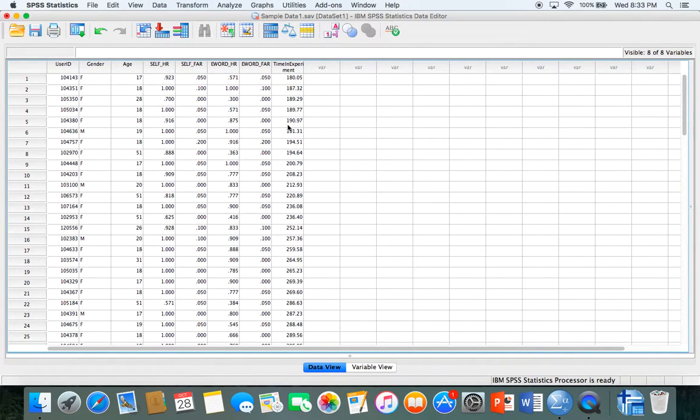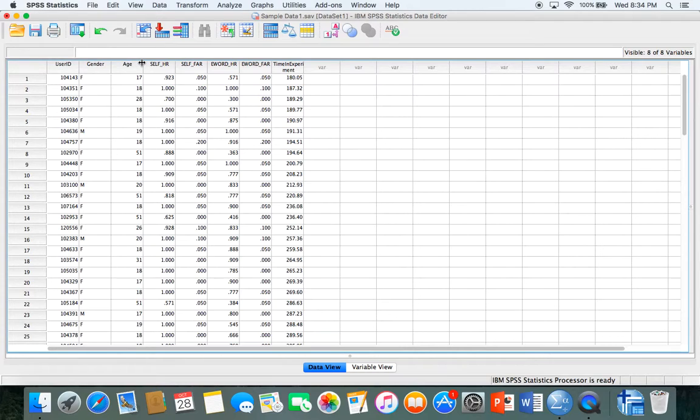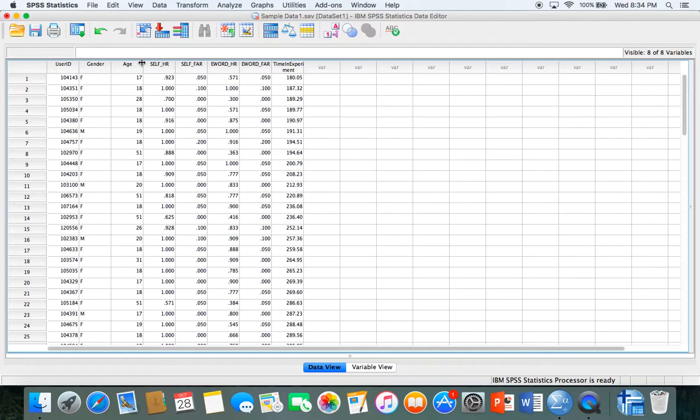Those are just some of the basics of SPSS. In the next video we'll talk more about how to use the data to get descriptive statistics like mean, standard deviation, and mode. We'll be using the same data set as in this video so there's consistency throughout and you can pick up where you leave off. Talk to you in the next video.